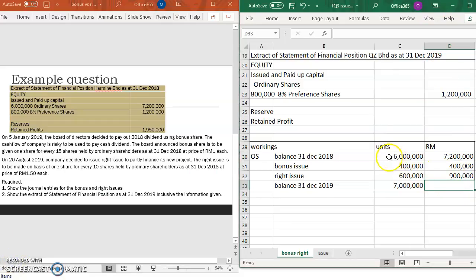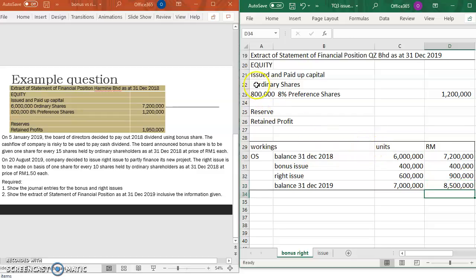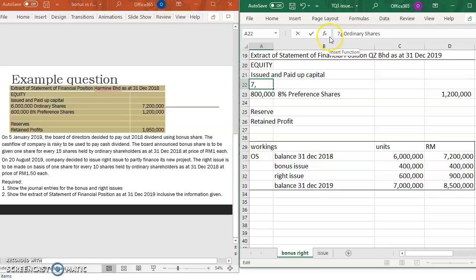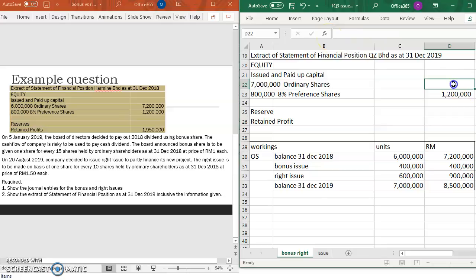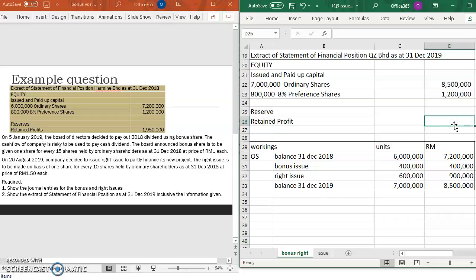The total ringgit amount for ordinary share capital: the bonus issue contributes RM400,000 and the right issue contributes RM900,000, so the total ordinary share capital becomes RM8,500,000 with 7 million units.